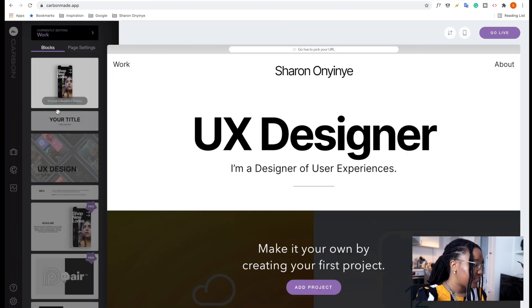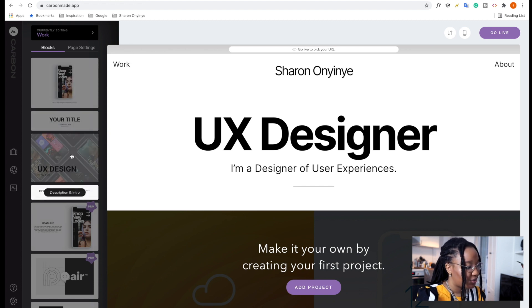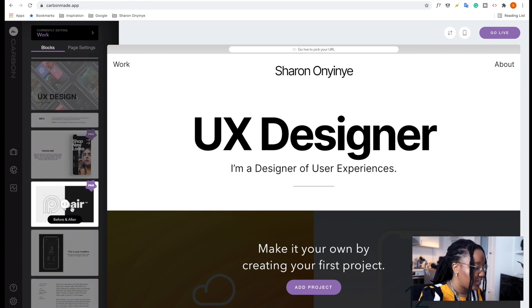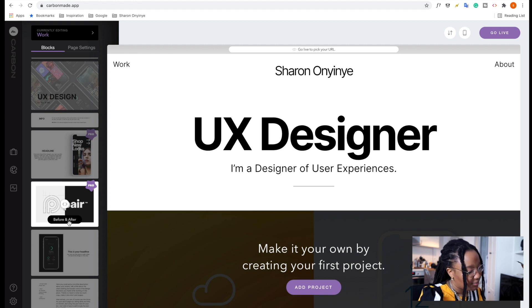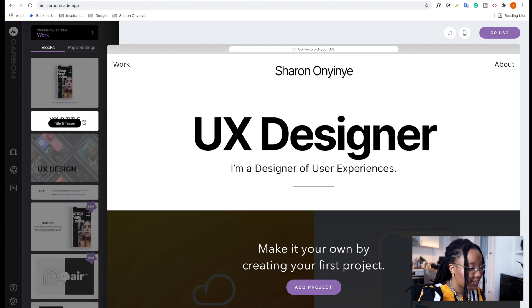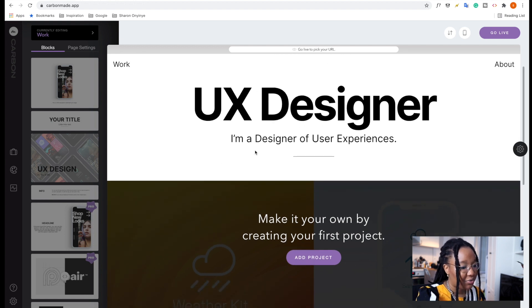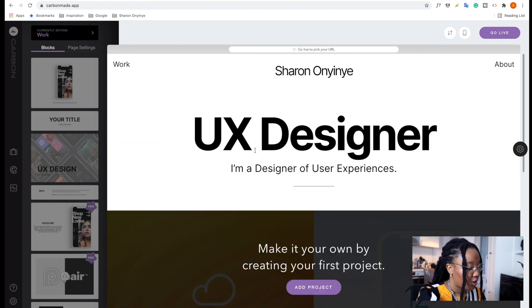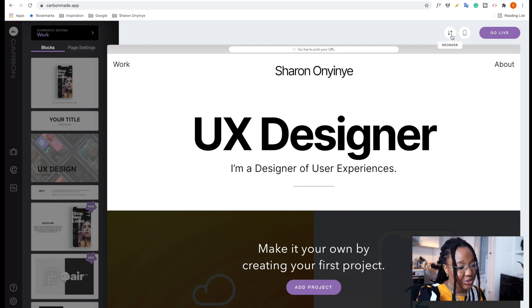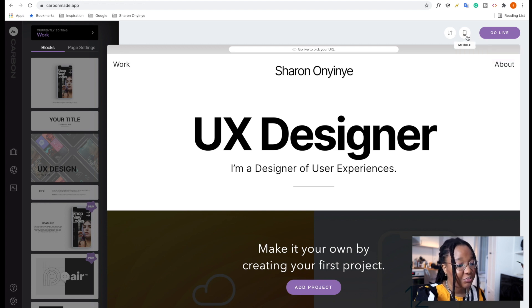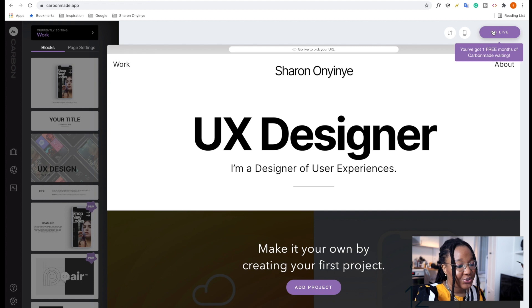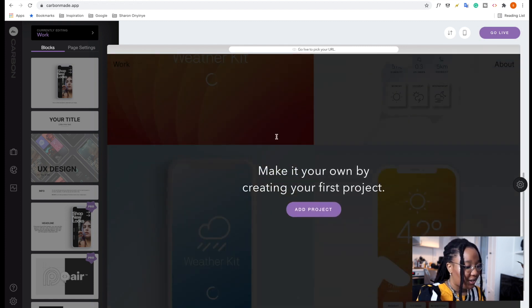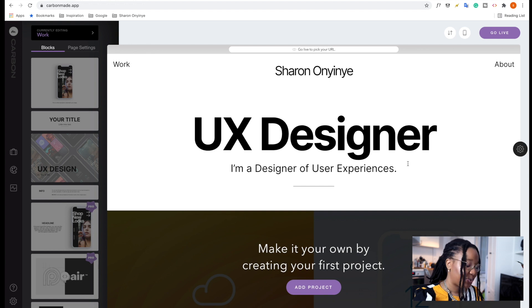And then on this side, we can take a look at something called blocks. And these blocks are essentially kind of like little bits of a template that you can use to really speed up the process. And then here, of course, we have our main view of the portfolio and what it looks like.